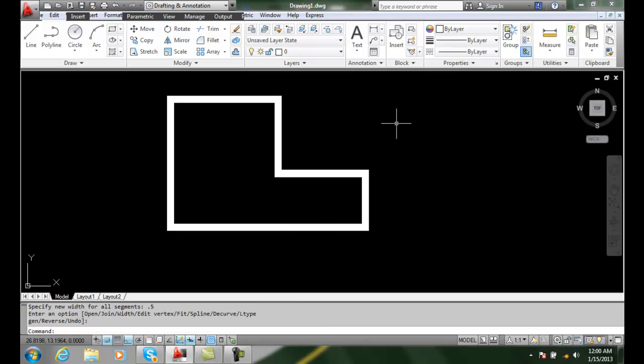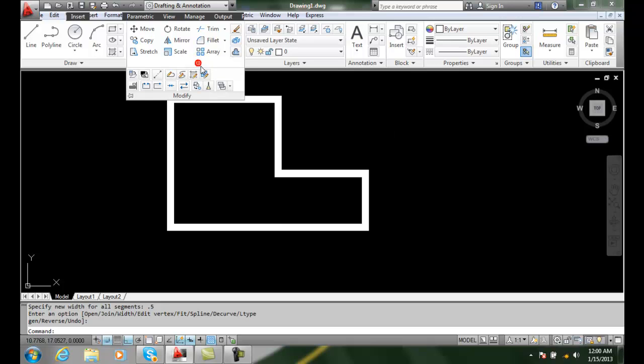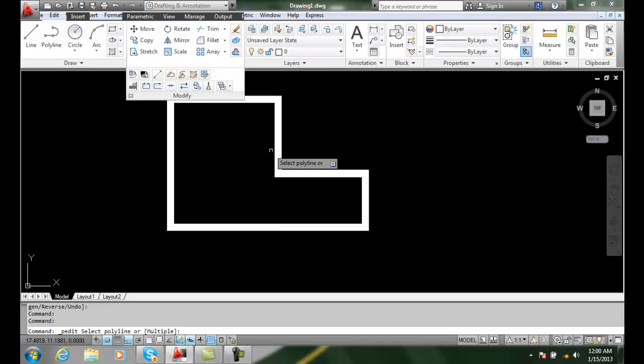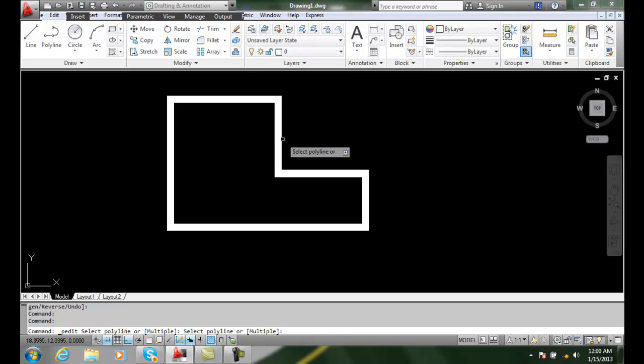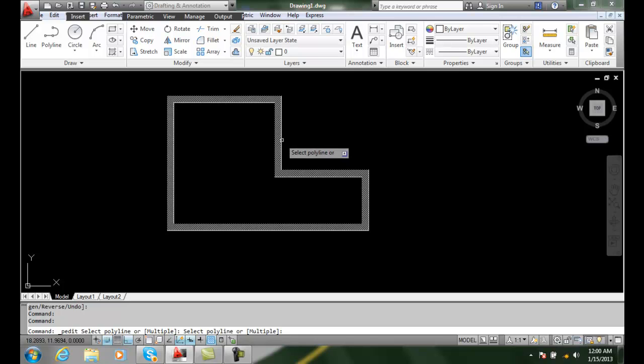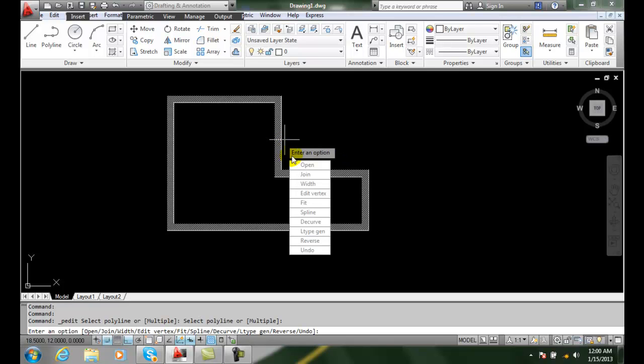I hit enter again and I exit the command. I can change it at any time. I can go into modify and hit P edit, select the polyline. And remember when it's a fat polyline it's easier to pick on the edges of the polyline.